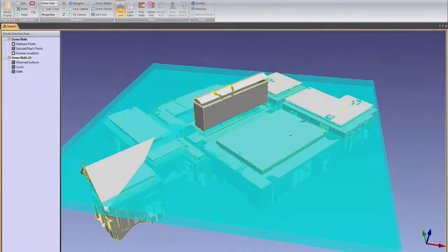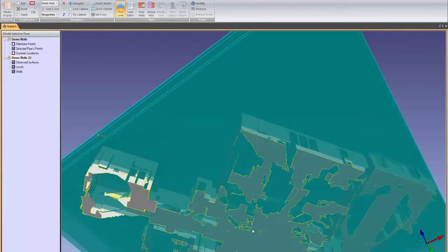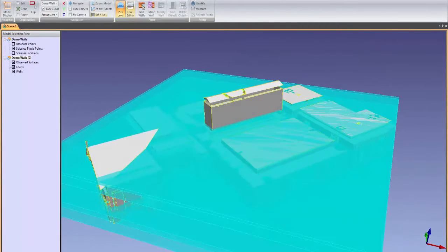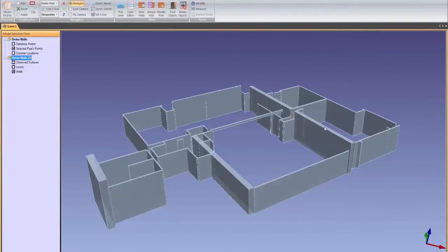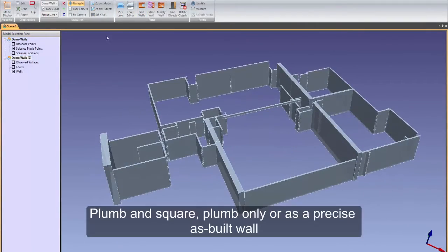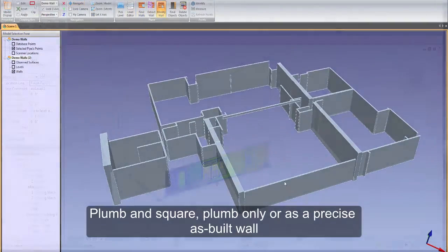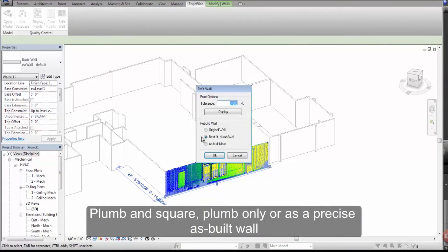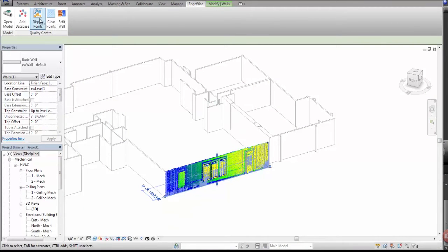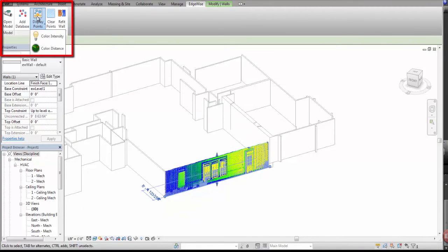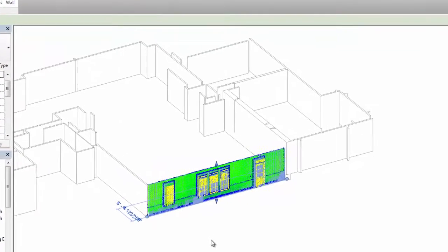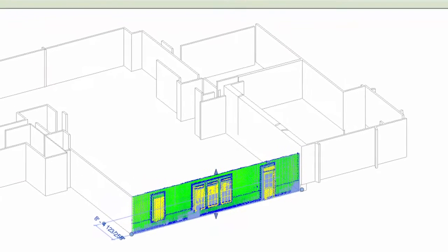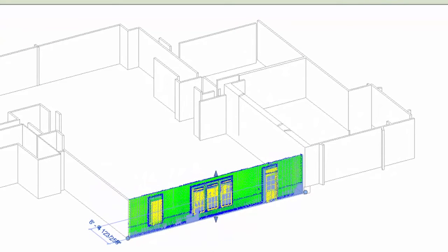Walls and windows can be modeled in a matter of minutes using the EdgeWise architectural modeling tools. Walls can be modified in EdgeWise and exported to Revit as plumb and square, plumb only, or as a precise as-built wall. A series of EdgeWise tools in Revit give you the flexibility to toggle to a particular wall orientation or create a kind of heat map of the fit of the Revit wall to the point cloud.